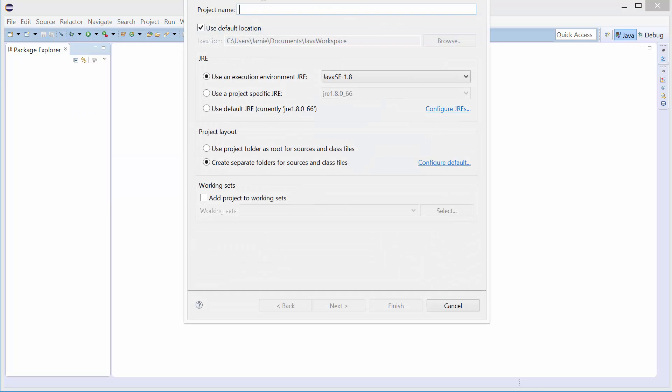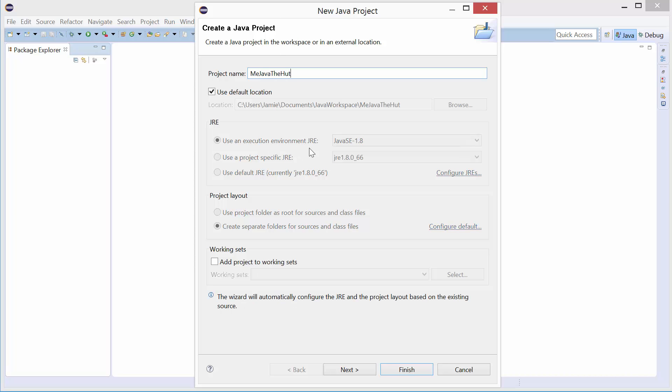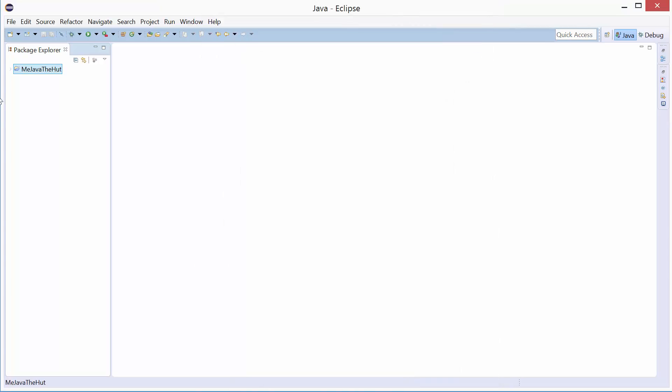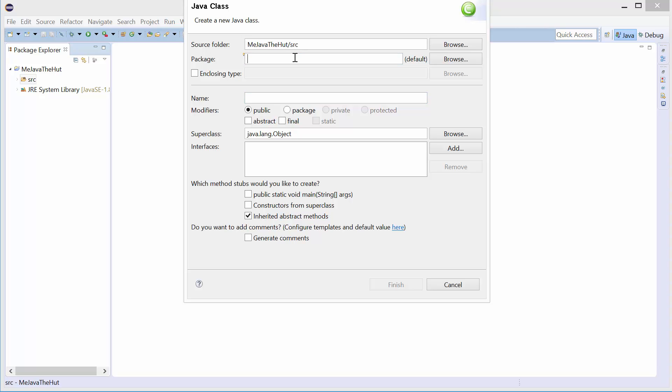Right-click, new Java project. Project name: 'Me Java the Hutt' — have to have some fun here. Use an execution environment Java SE Standard Edition 1.8. As I said in the previous video, Java 8 is 1.8. Click Finish, go into Source — that's where all of our code files will go. I'll say New Class, I'll call it 'MeMainClass'.